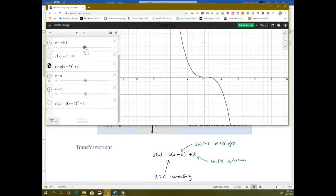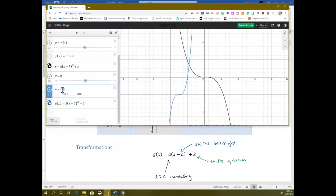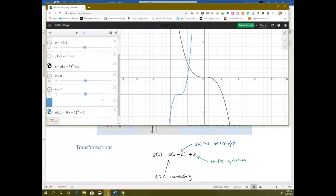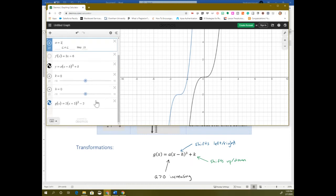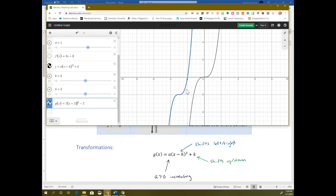Even though the thing looks different — we had our quadratic with the exponent 2 — the transformations are exactly the same. If I make it a 3 and put these back at default, the parent function is in black. I changed the sample so now it's cubic — it's still moved left 3 and down 2, and then it got narrower. The transformations that happened were exactly the same as if it was squared.